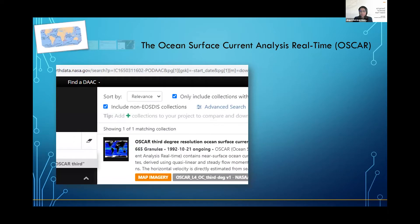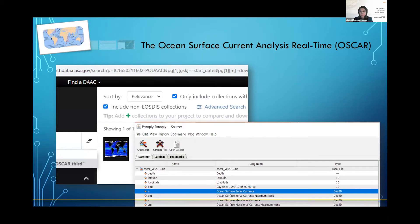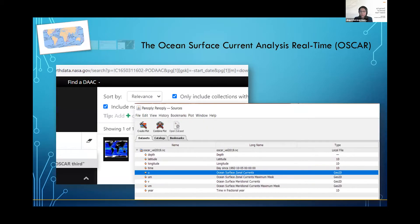The ocean current data is downloaded from the NASA website. The name of the dataset I downloaded is called Ocean Surface Current Analysis Real-Time, which can be called OSCAR data.